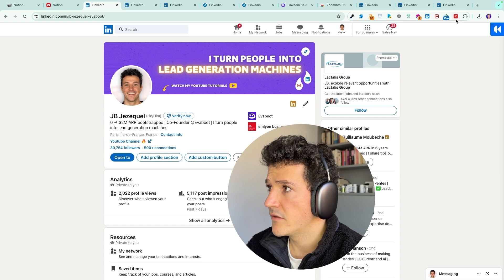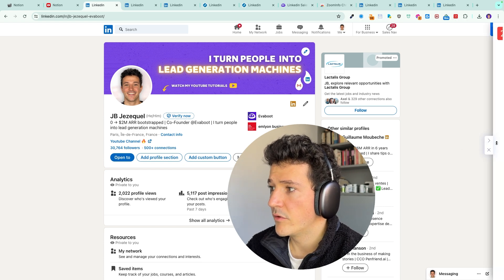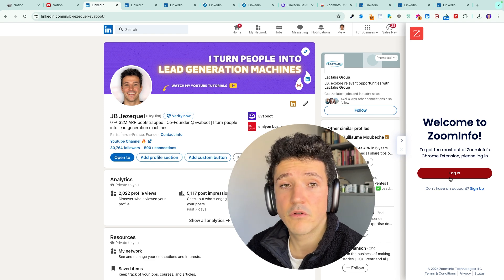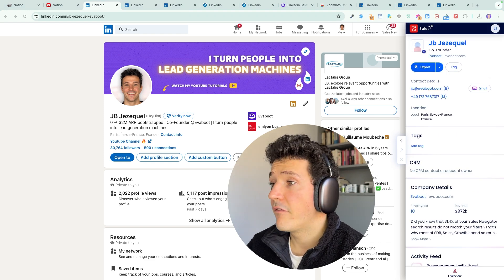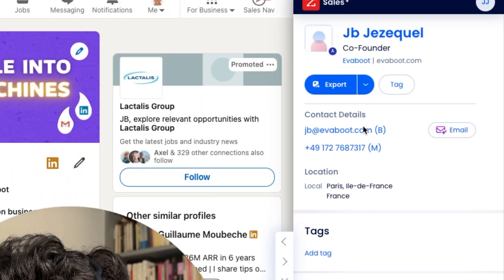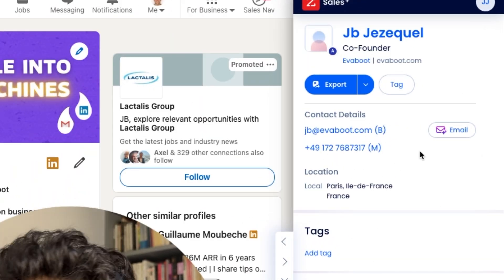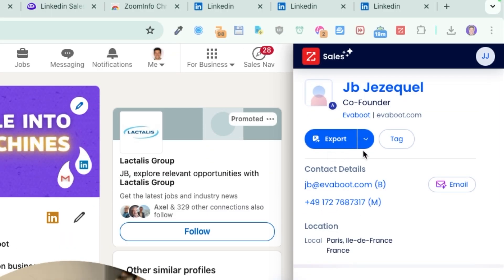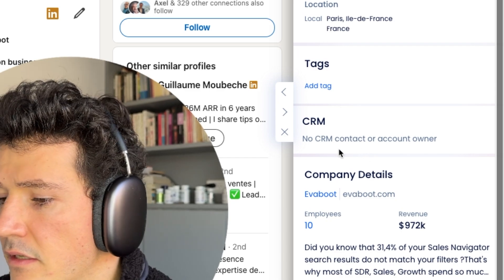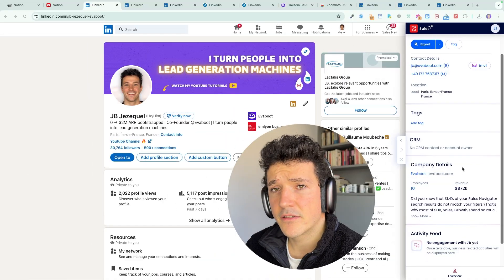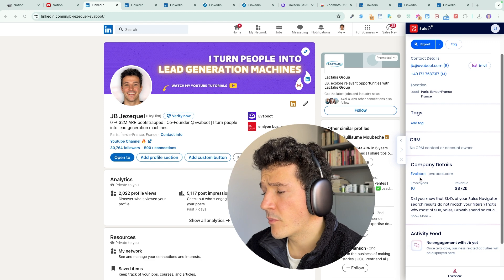I'll log in to show you what info ZoomInfo gets from LinkedIn profiles. I've logged in on ZoomInfo and we are on my profile. You can see a lot of information in the sidebar: first you get the email, the phone number. You can export that profile to a CSV file, you can tag that profile, you can see if this profile is in your CRM, and you get some quick links to ZoomInfo — for example, to the company page.